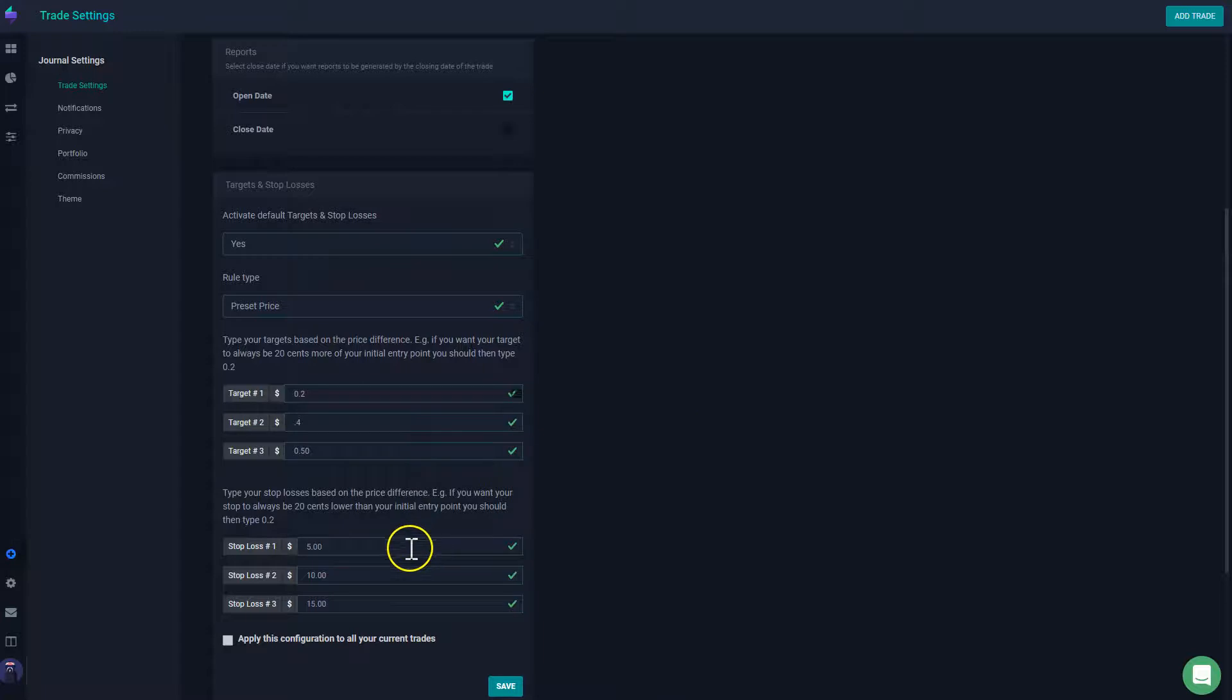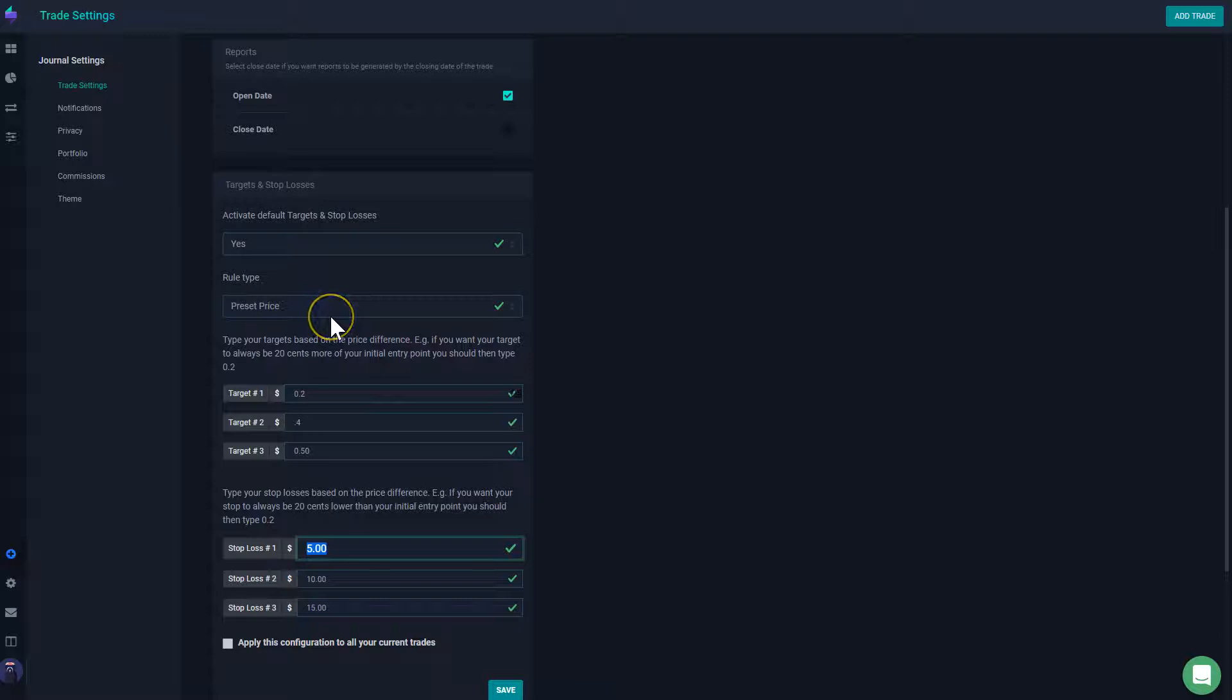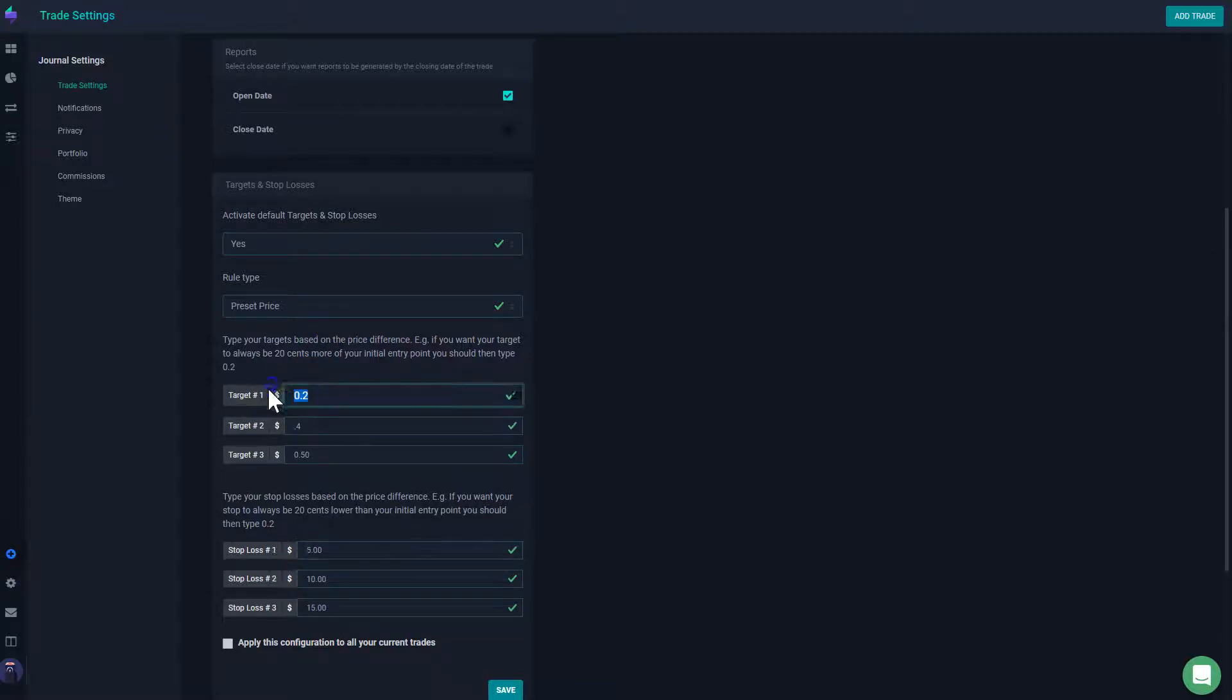So that will be your targets. If you set it by price, then you're setting up how much you're willing or you want to aim to take on the trade that you're making.